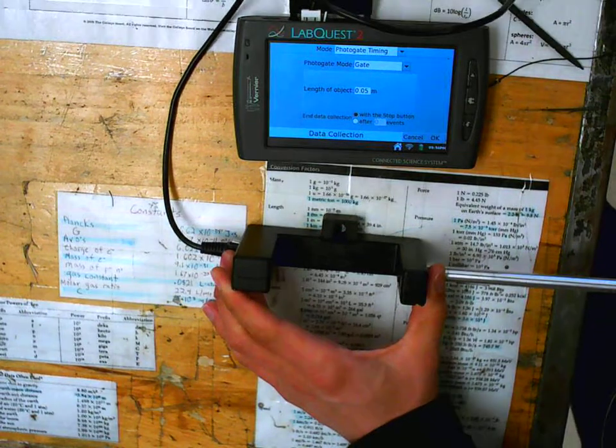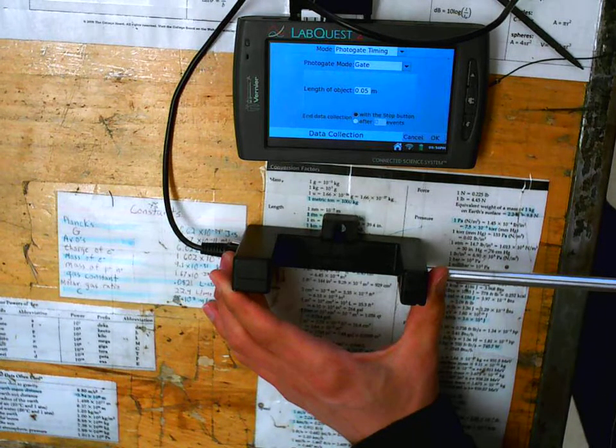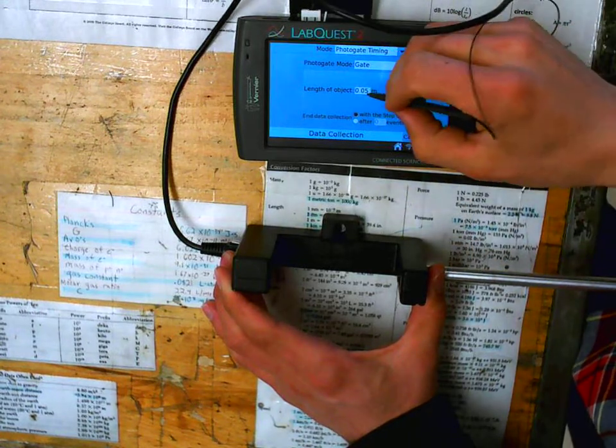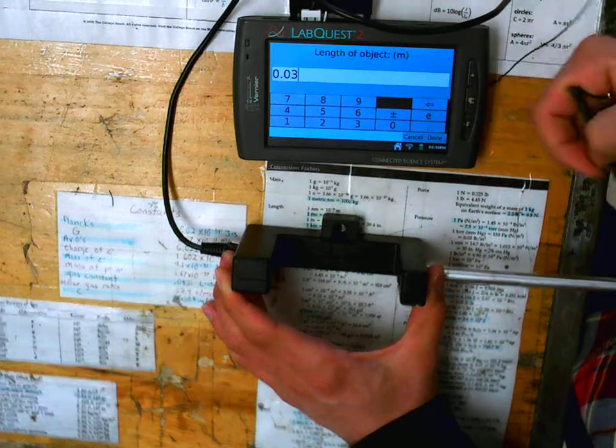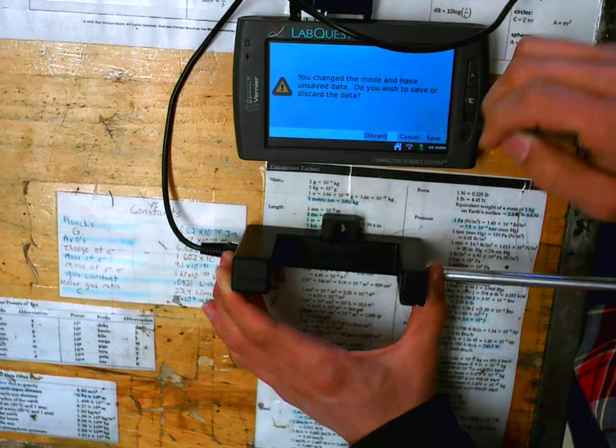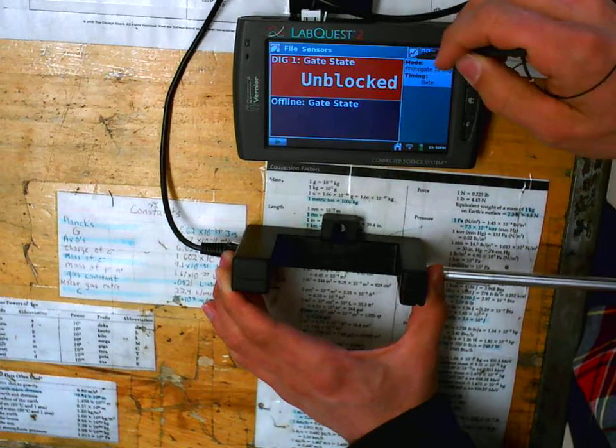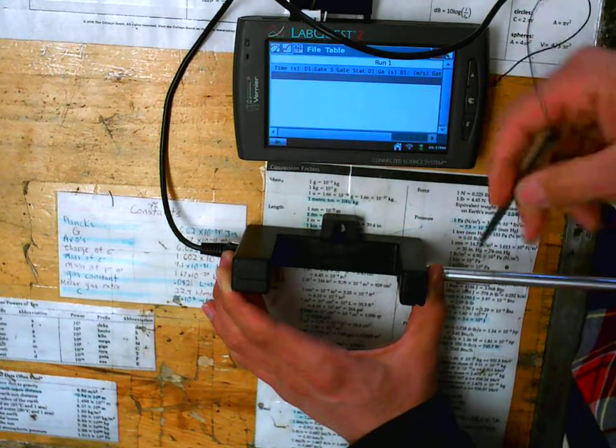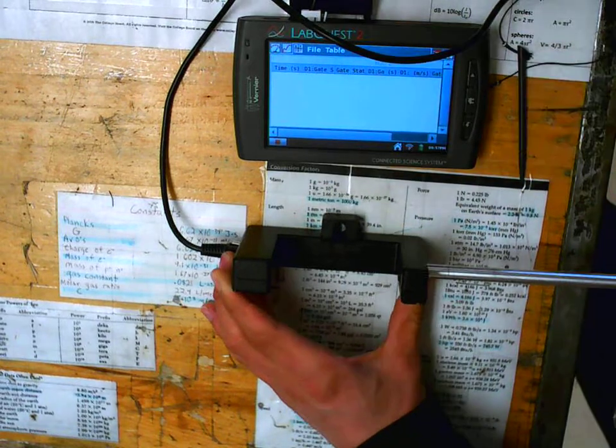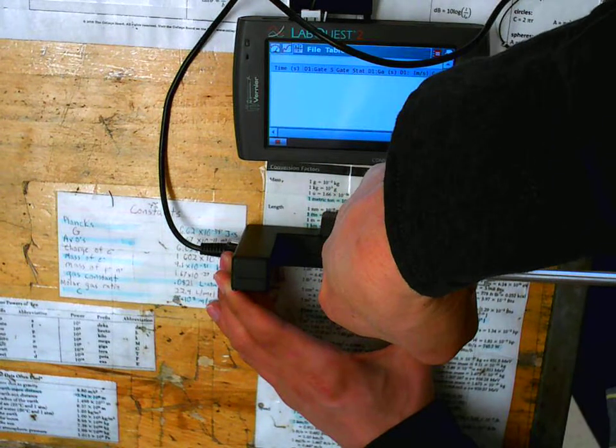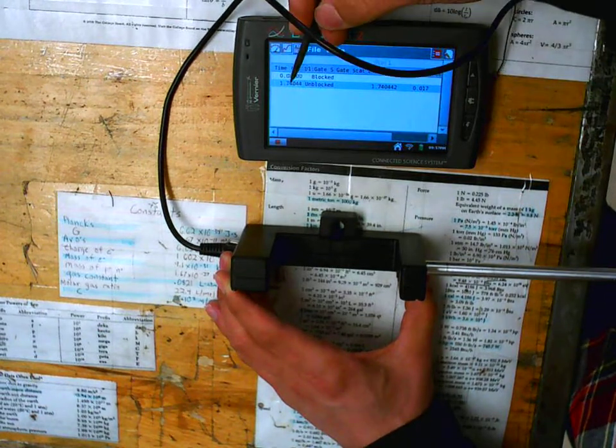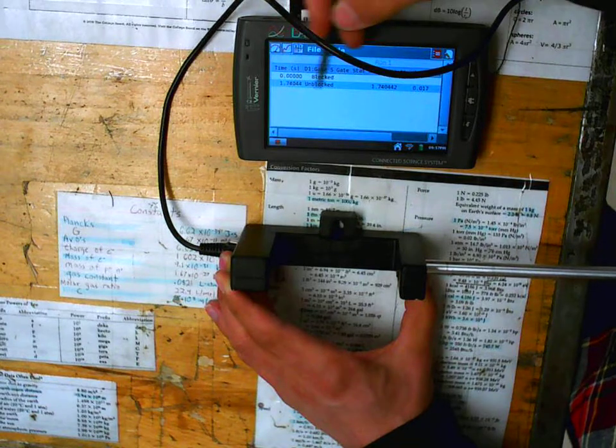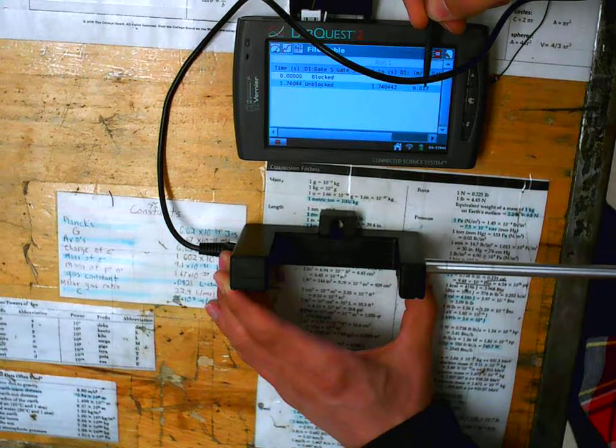Now this will time how long your little metal puck blocks the gate. So for distance, notice it says length of object this time. So let's say that's 3 centimeters, 0.03 meters, done. We can discard the old data, and then we'll go back to our XY table. If I hit play and stop, it'll clear out all the data. So I'm going to hit play, and this time, I'll just use my finger. It will time how long this thing is blocked for. So it blocked at zero seconds, and then it unblocked, so it was blocked for 1.74 seconds. And then it gives me a speed. Again, don't trust this speed. Make sure you check it on your own.